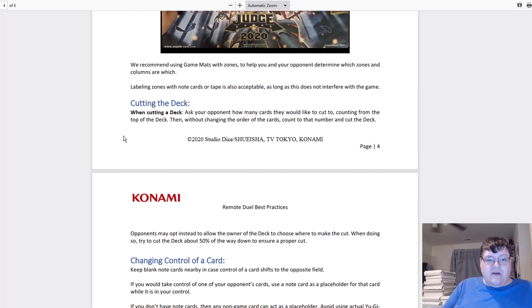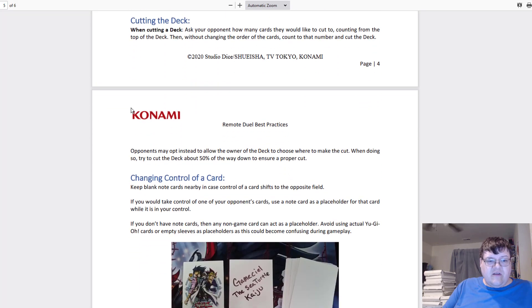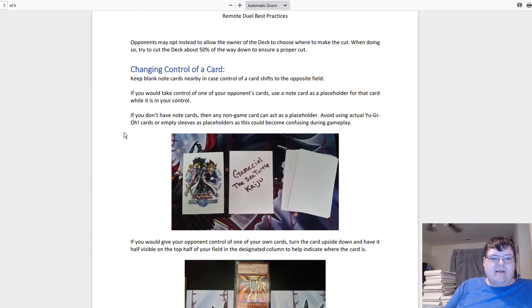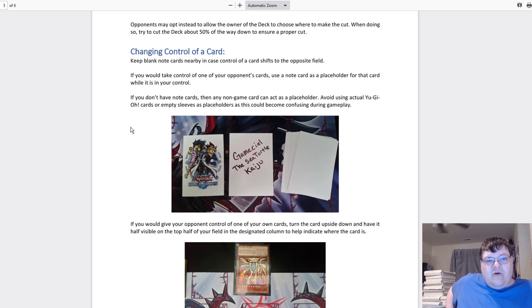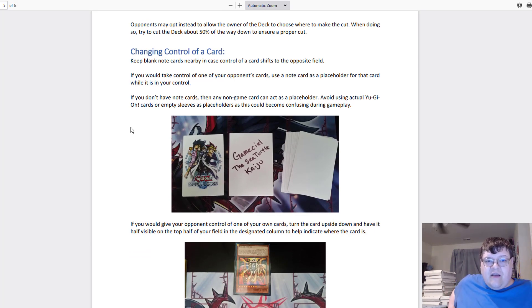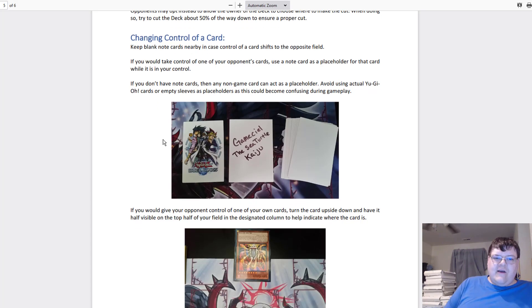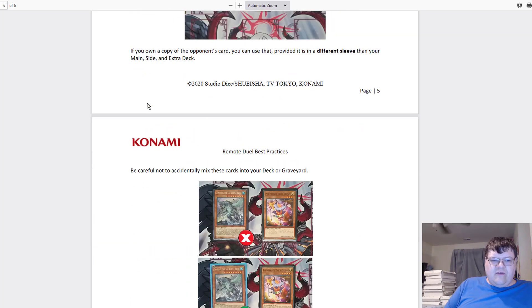When cutting your deck, ask your opponent how many cards to cut. Changing control of a card, this shouldn't be that hard. Keep blank note cards nearby in case a card control shifts to the opponent's side of the field. You just write on the card what you're supposed to do.